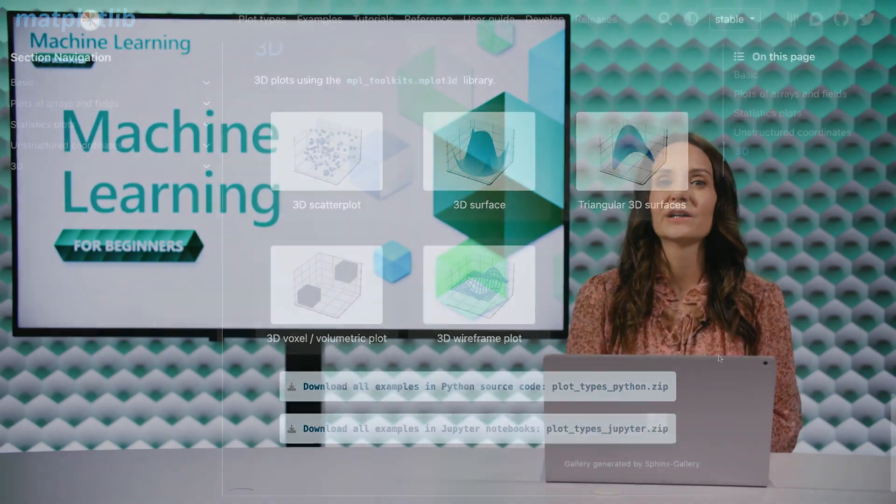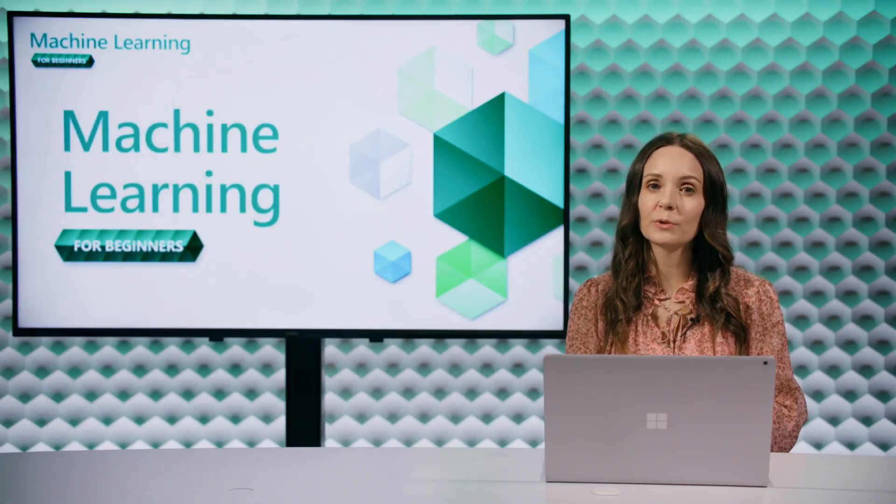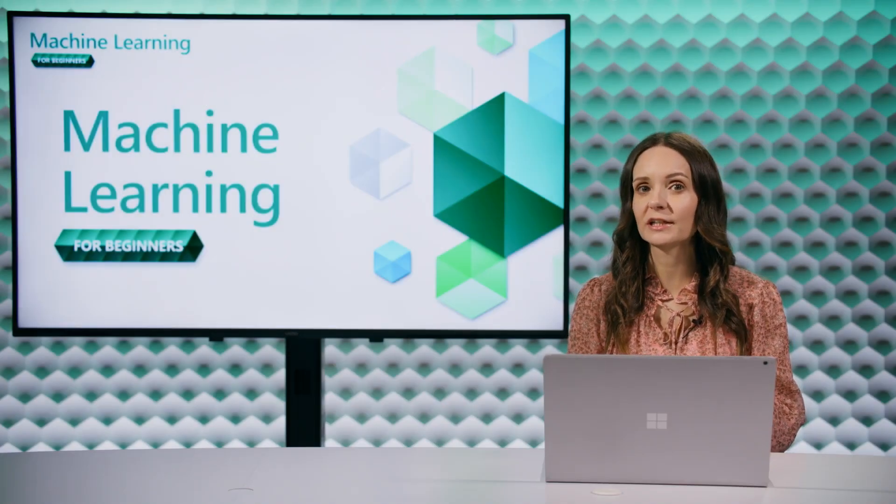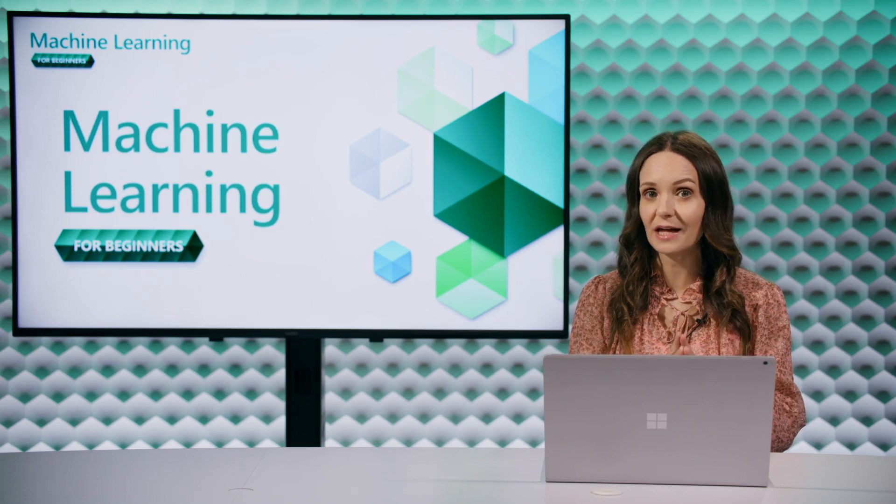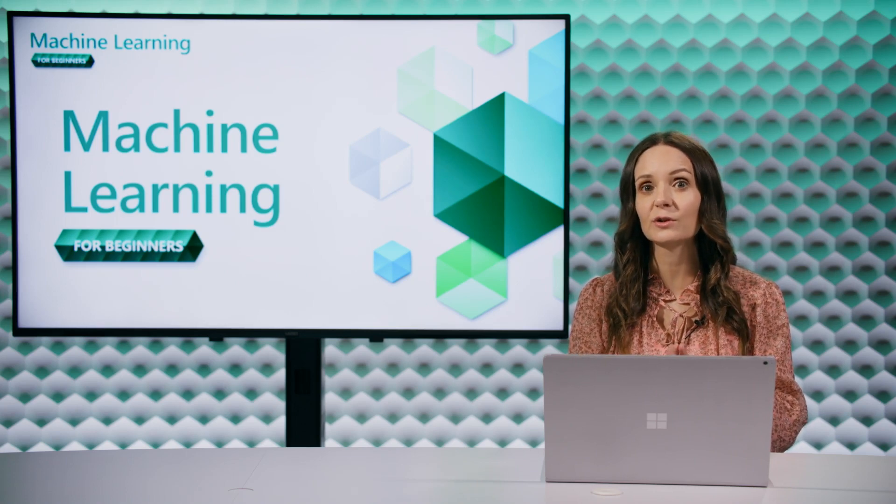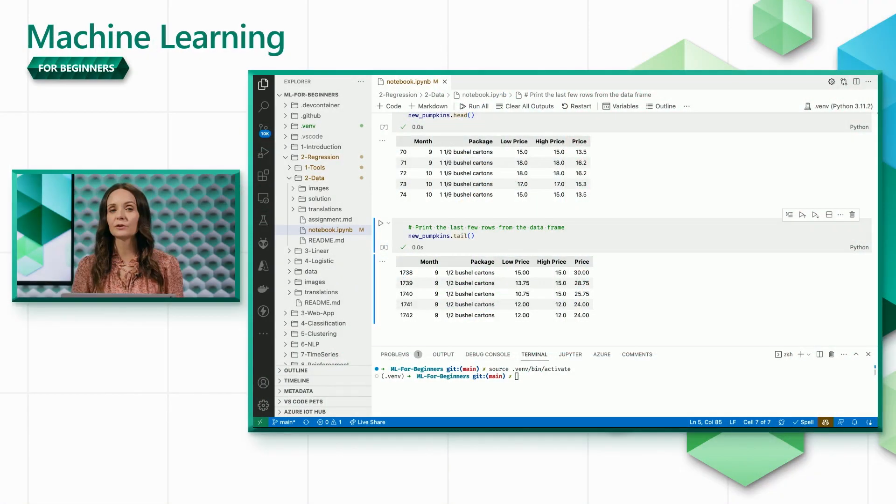We'll be continuing to add code to the notebook we started working on in our previous video, so make sure you watch that and run your code before you move on. Our goal for this video is to use the data frame we created in our previous video to figure out the cheapest month to buy a pumpkin.